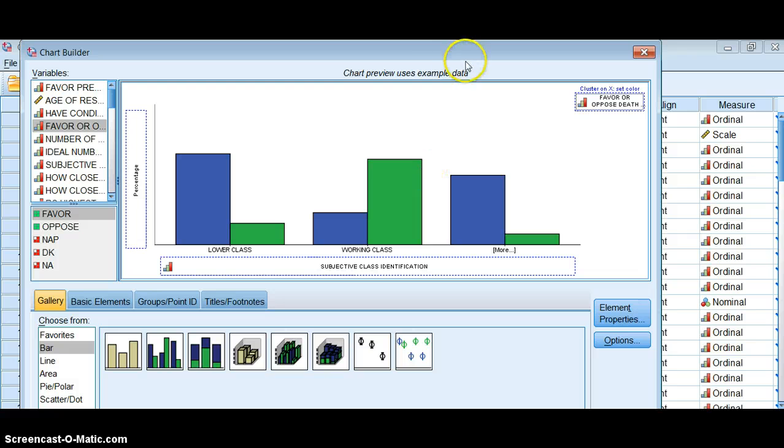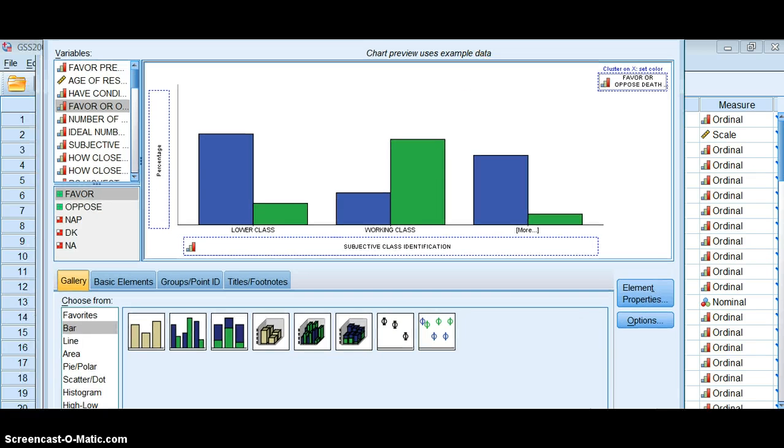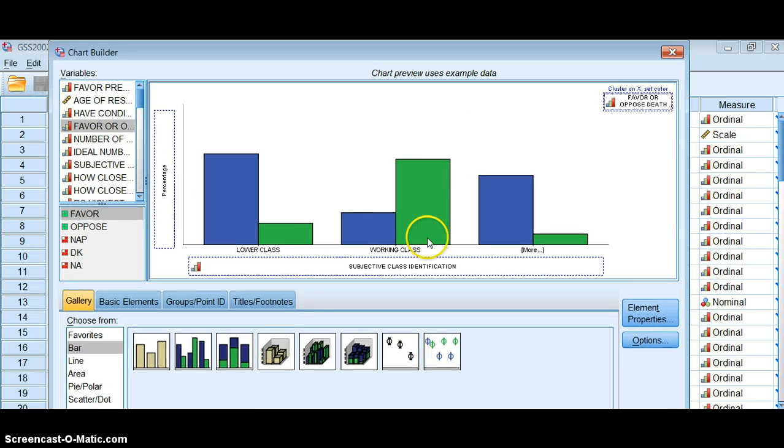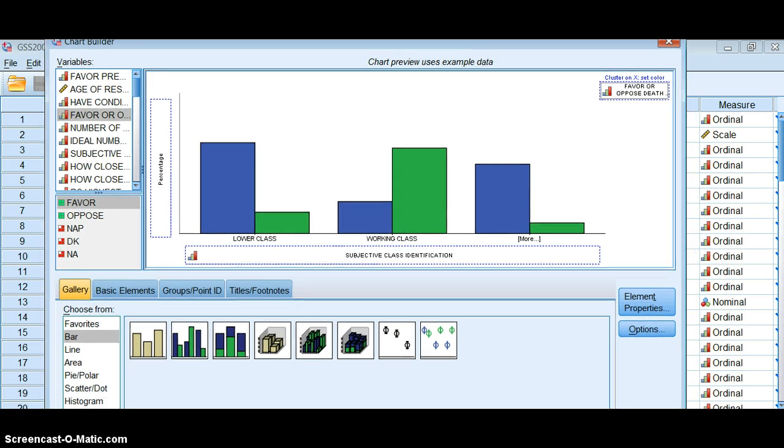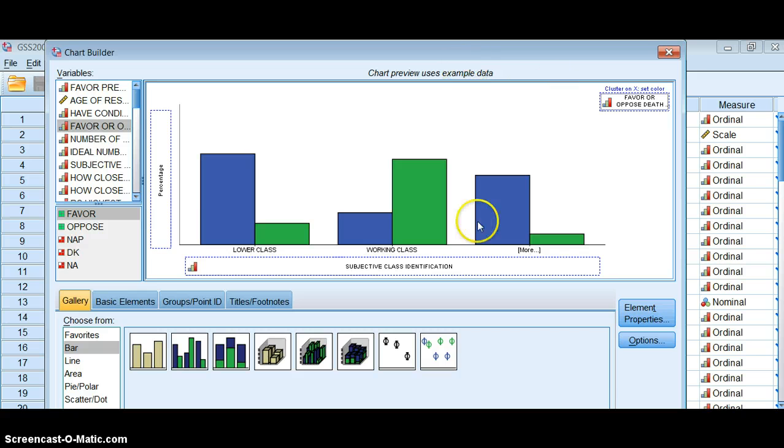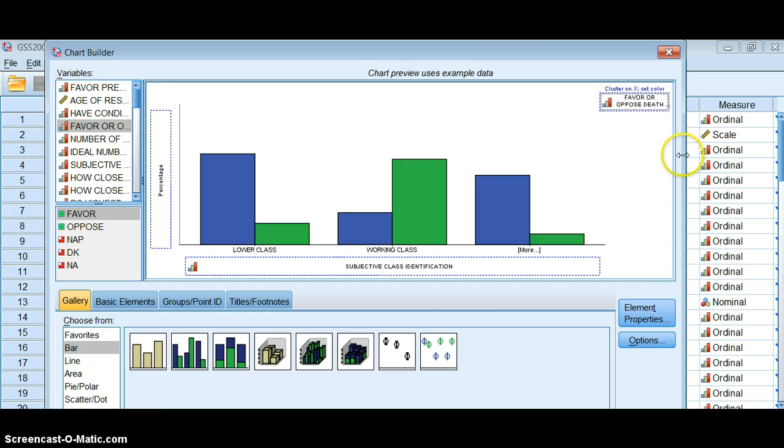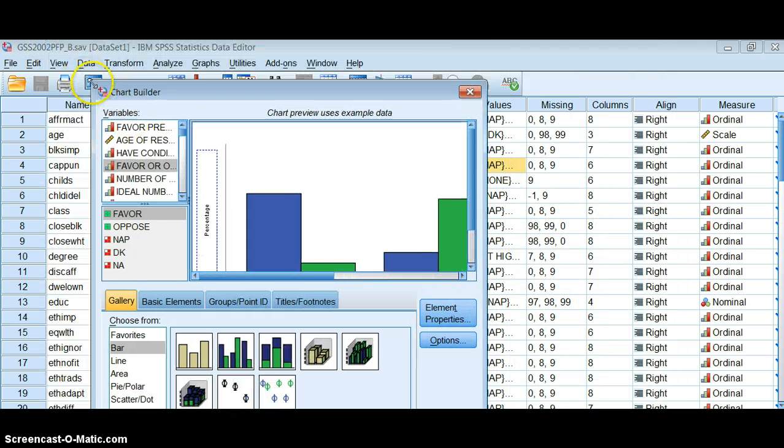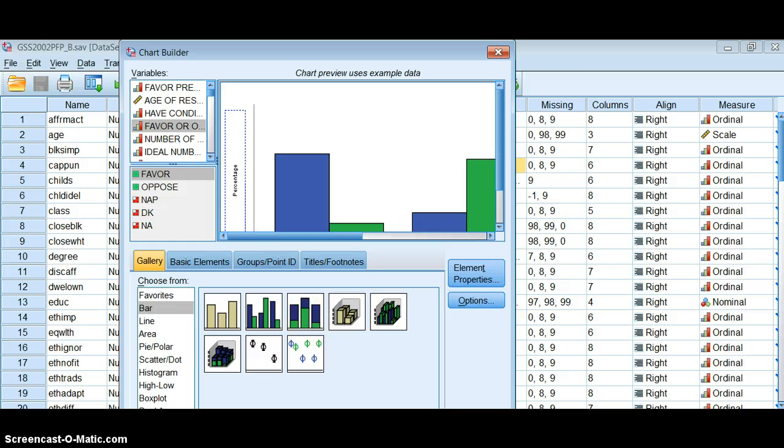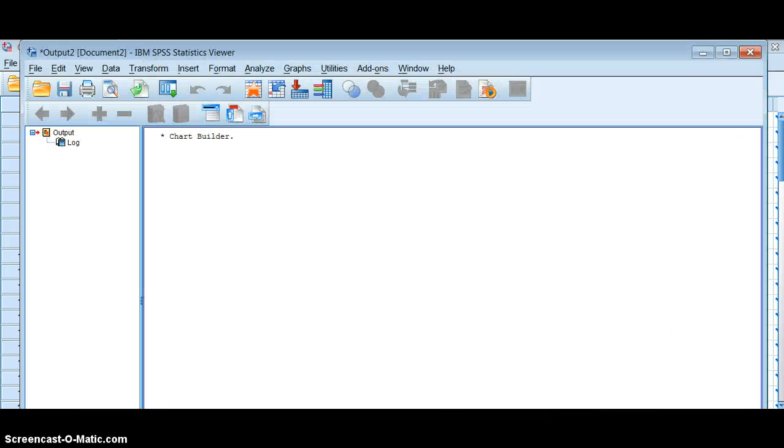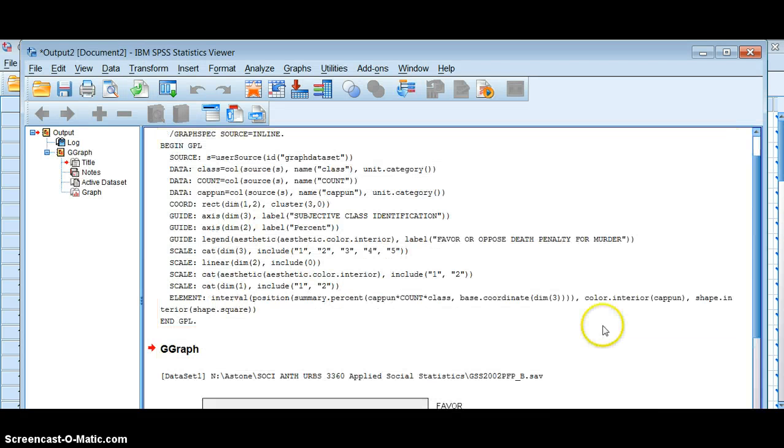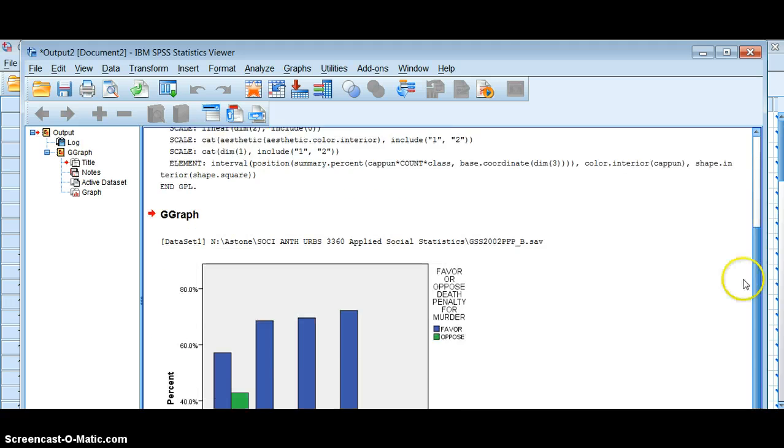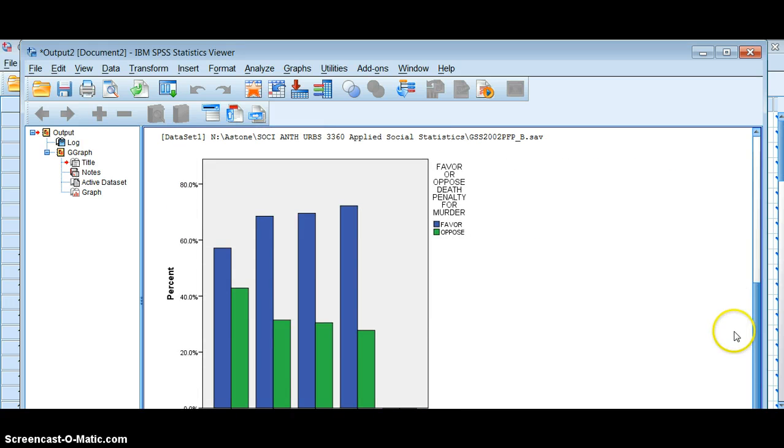So if I click apply, it should spit out a chart that does this correctly. Make this a little bit smaller so I can actually do that. And here we are.